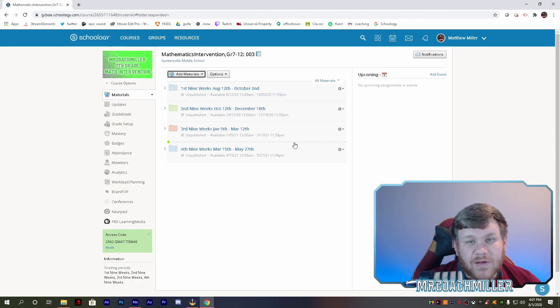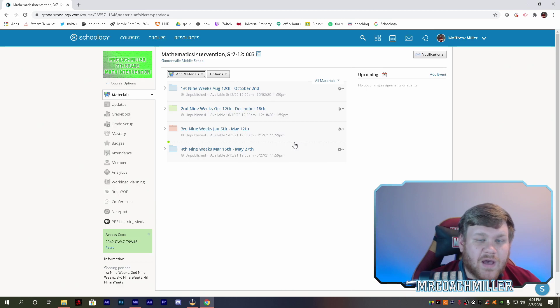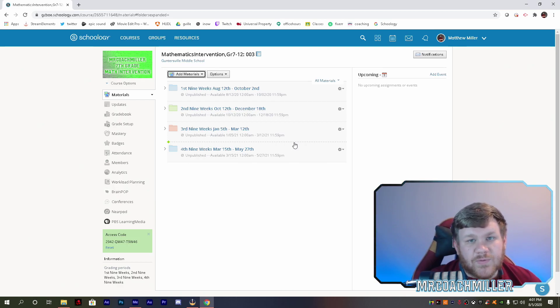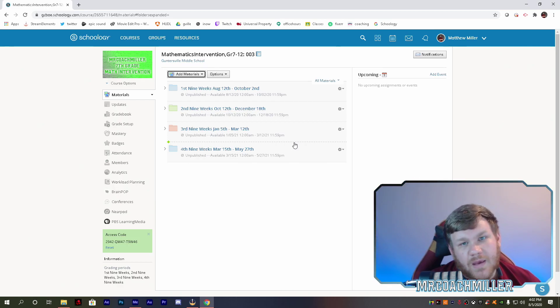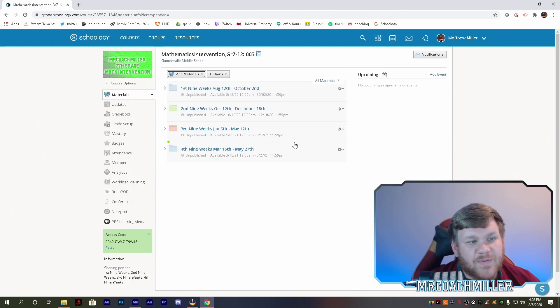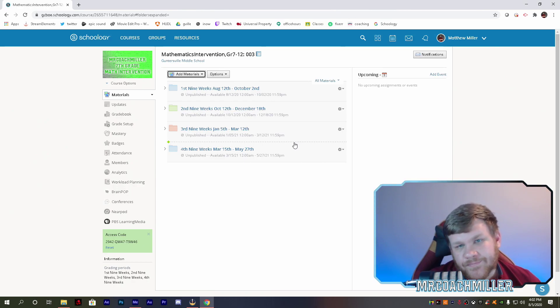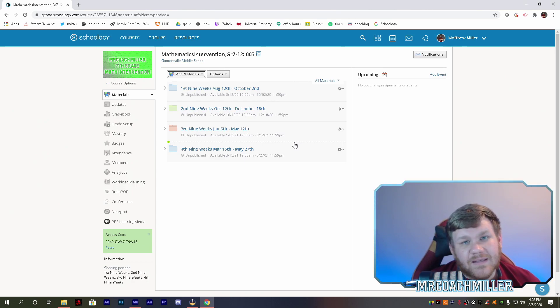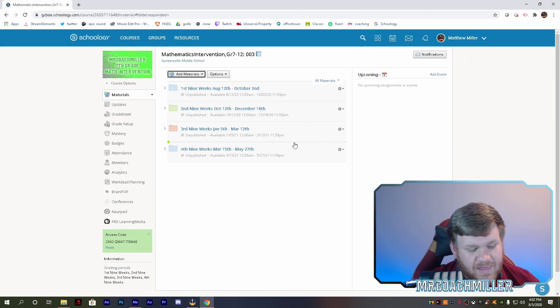If you have any questions, leave it in the comments, send me an email, mrcoachmiller at gmail.com. I'd be glad to help you any way that I can. For now, thanks for stopping by. This is Mr. Coach Miller's Math and Tech.